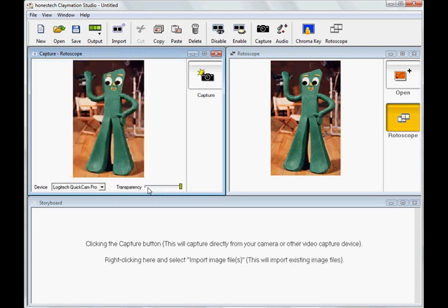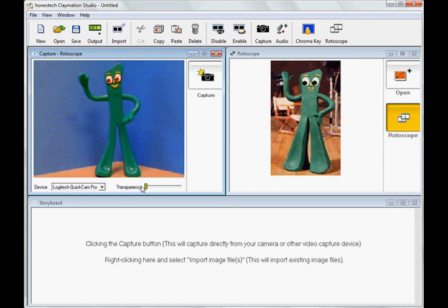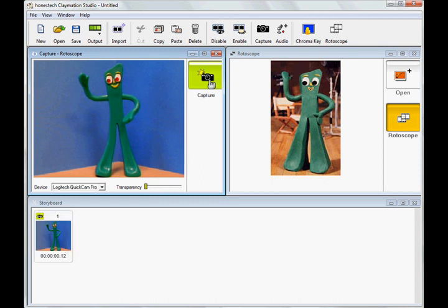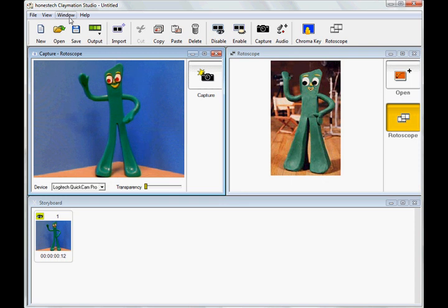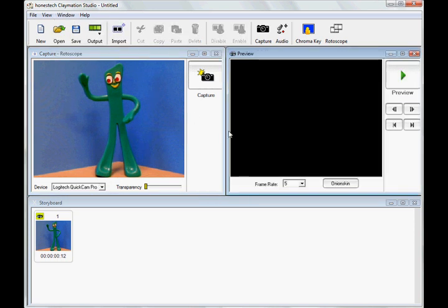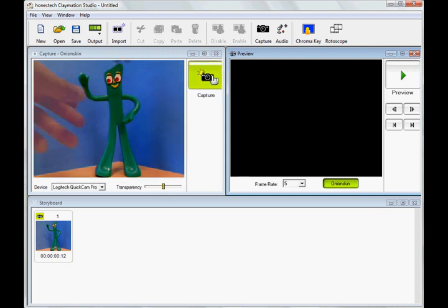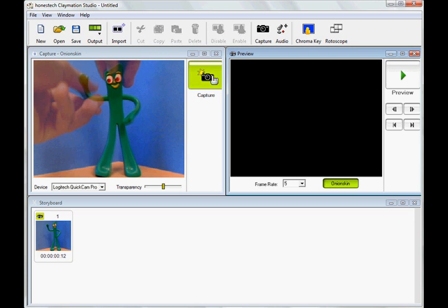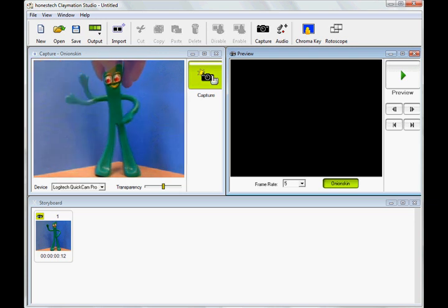Once I have Gumby positioned the way I want, I simply click the capture button to take a picture that drops down to the storyboard. Once I have my first picture, I can use the onion skin feature to view the previous frame and the next frame on the same screen in transparent overlay mode to help me perfect the image for the next frame. Essentially, this provides me with a guide for my animation.